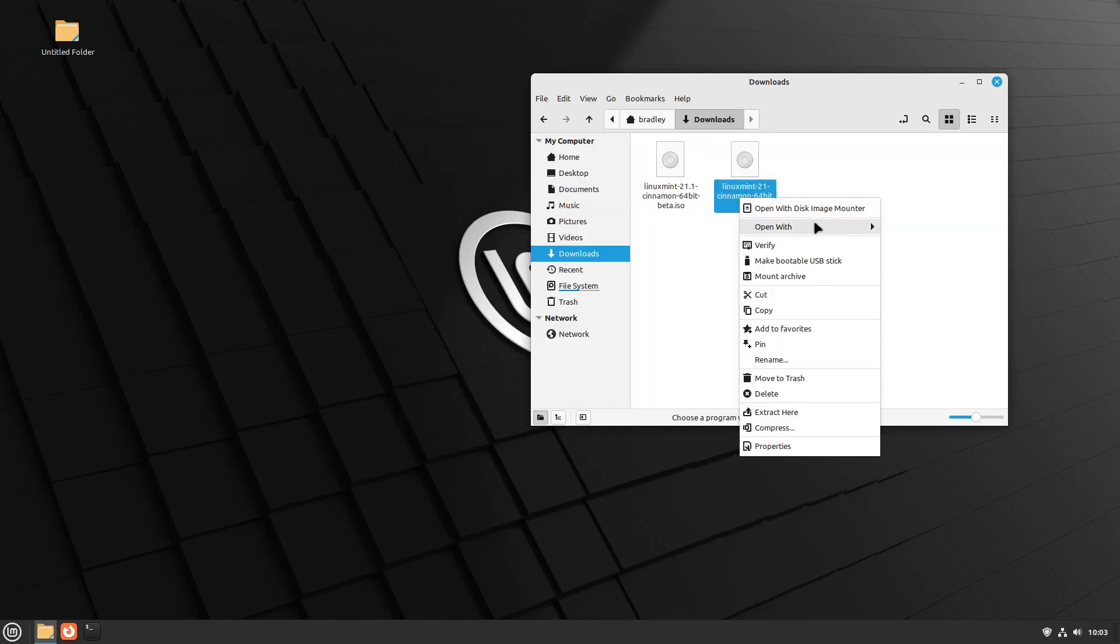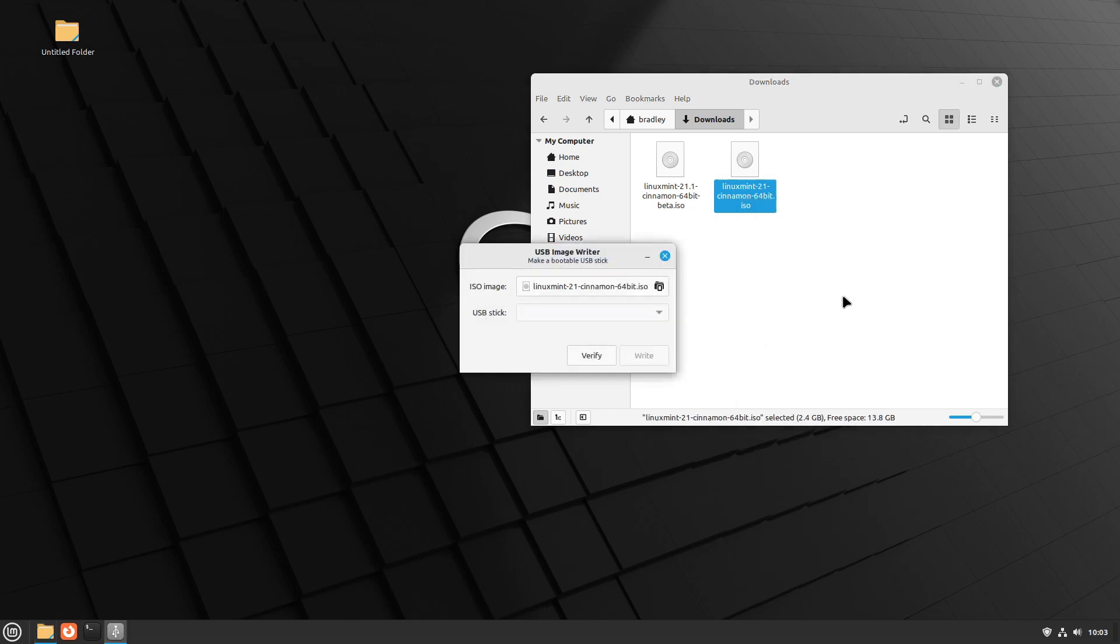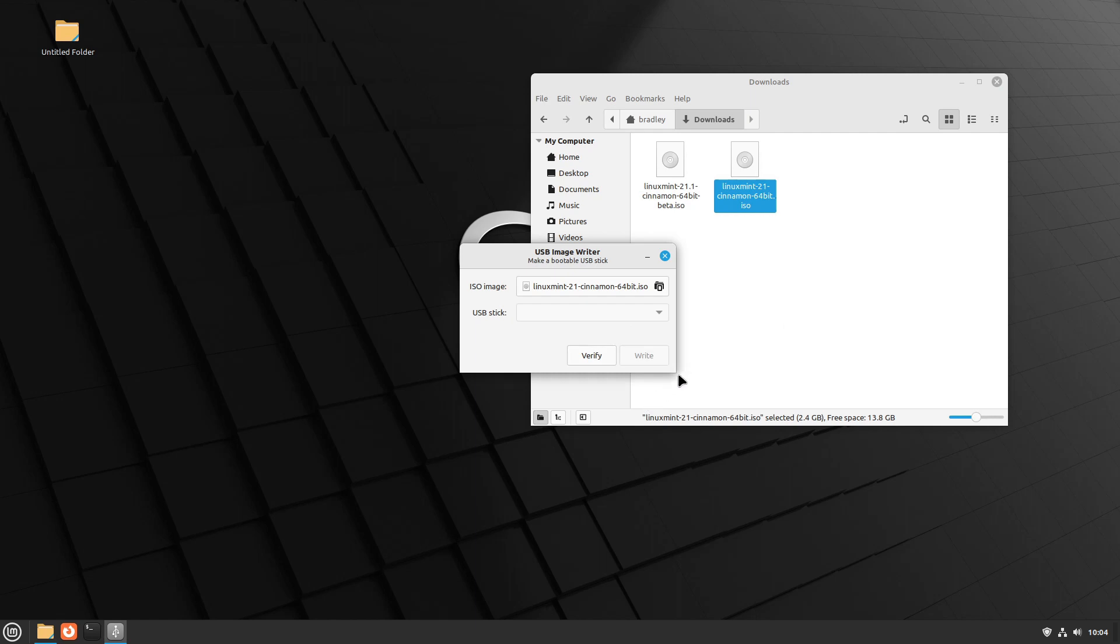You can also right-click an ISO file, make a bootable USB stick. And I believe this will also work. I don't have a USB plugged in there. I believe this also works for Windows ISO files.